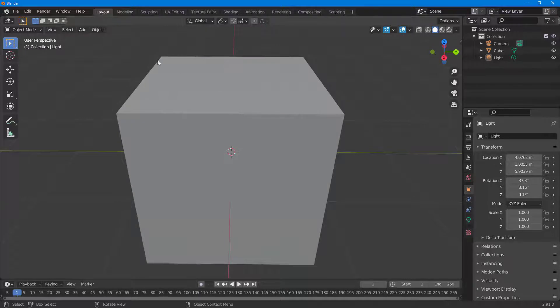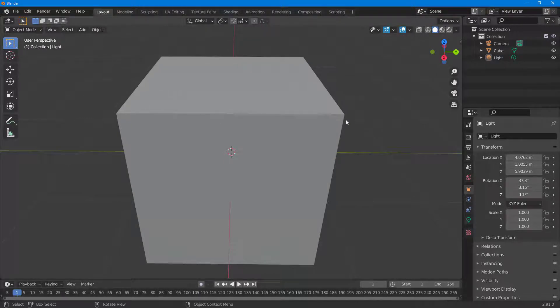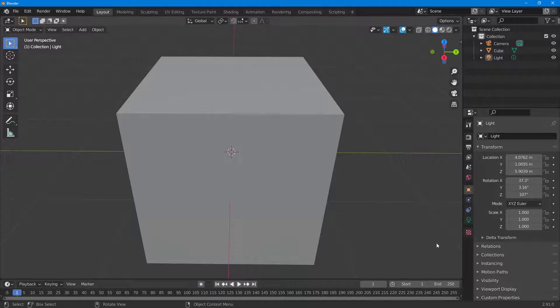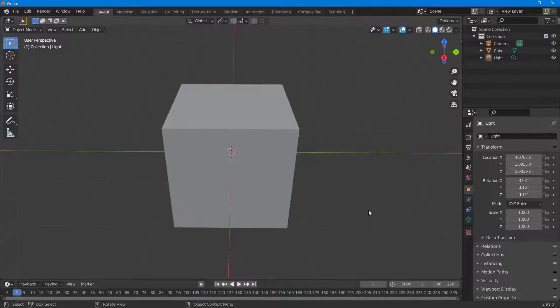That means the perspective effect is coming into play. The cube in front is bigger, and the cube at the back is smaller.